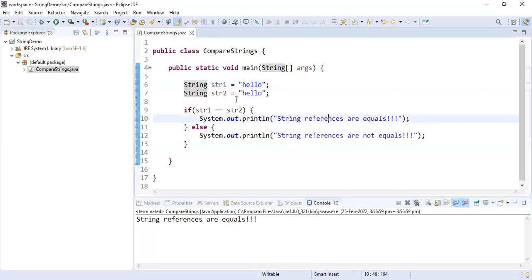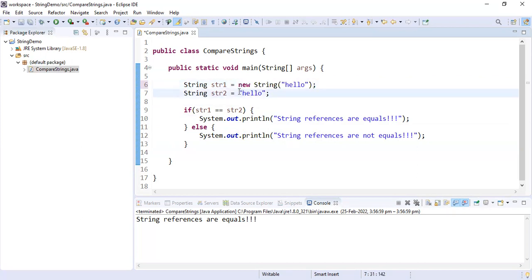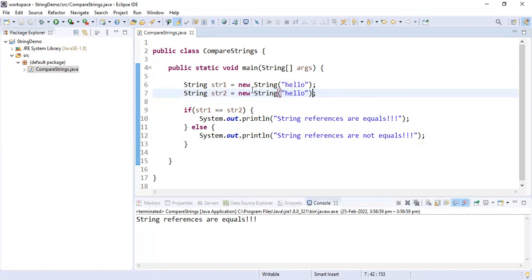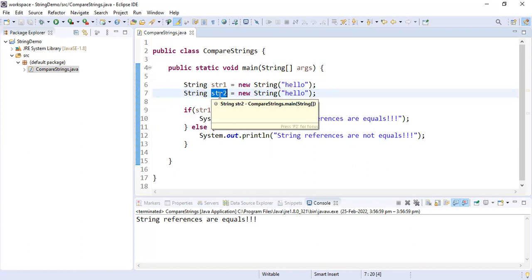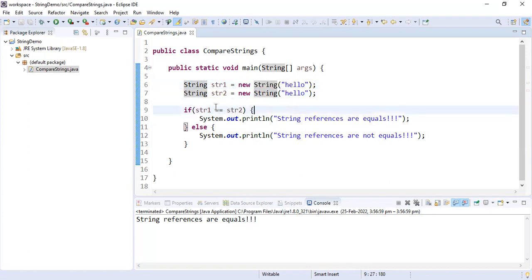There is one more way of initializing strings, and that is using the new String constructor. Instead of passing the string in double quotes, we use the new String constructor. In this case, the objects are created in the heap. There will be two objects in the heap — str1 will point to one object with 'hello' and str2 will point to another separate object, because we are creating new String objects.